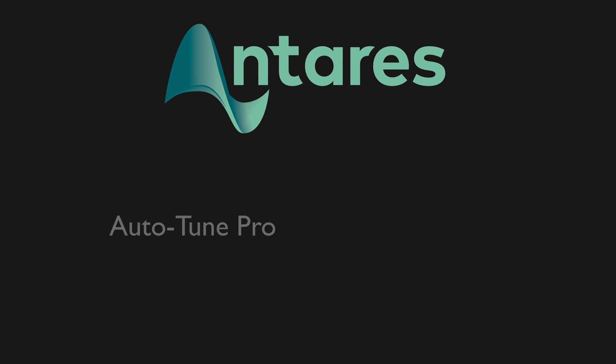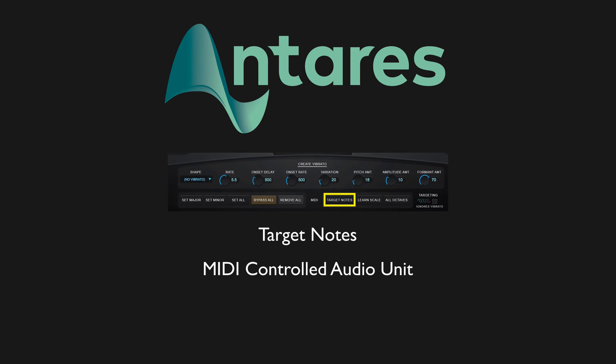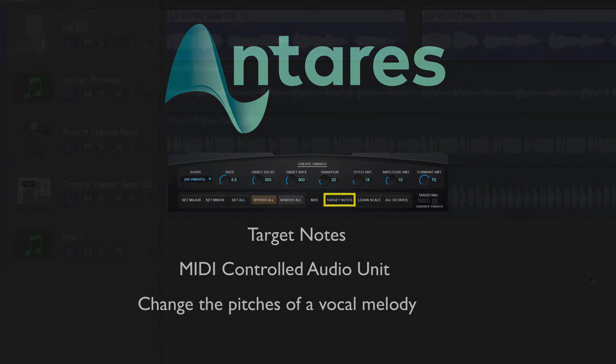In this video, I'll be using the target notes feature in the MIDI controlled audio unit version of Auto-Tune Pro to re-pitch a vocal melody both in real time and via playback of a MIDI region.